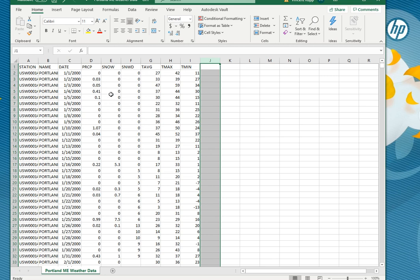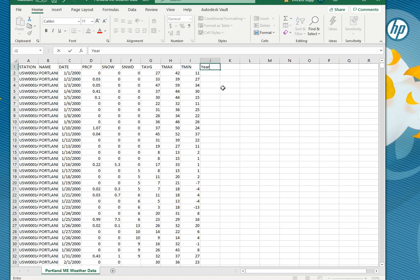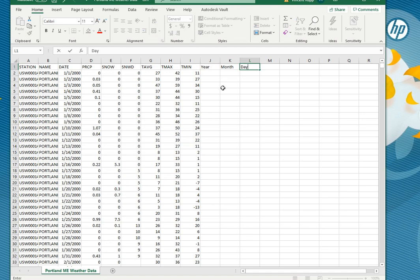If you have extra stuff like latitude and longitude you can go ahead and delete those. So the first thing we're going to do is add some extra columns that we're going to need later. We have date right now and date is very specific but let's go ahead and split that out into year, month, and day.